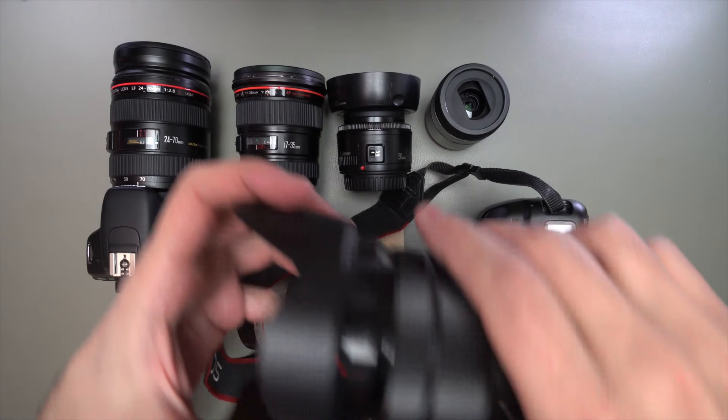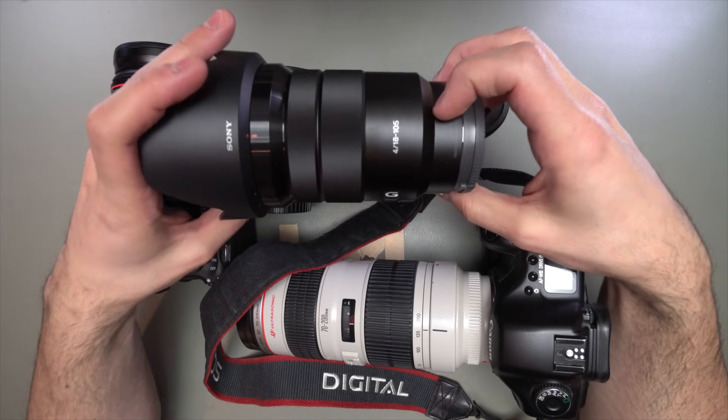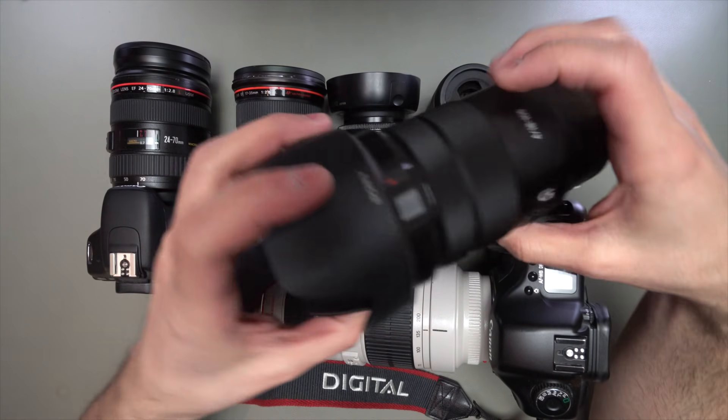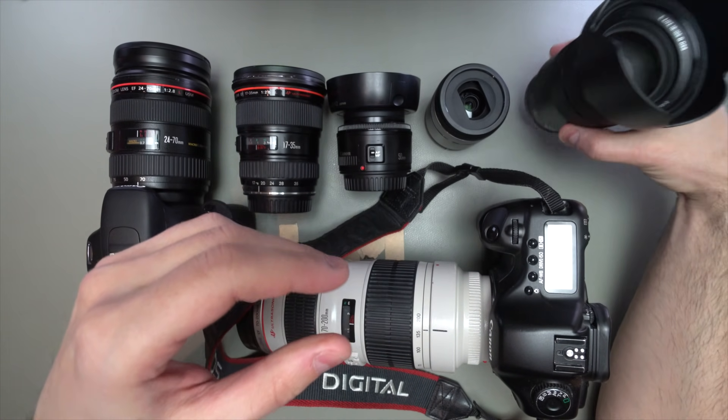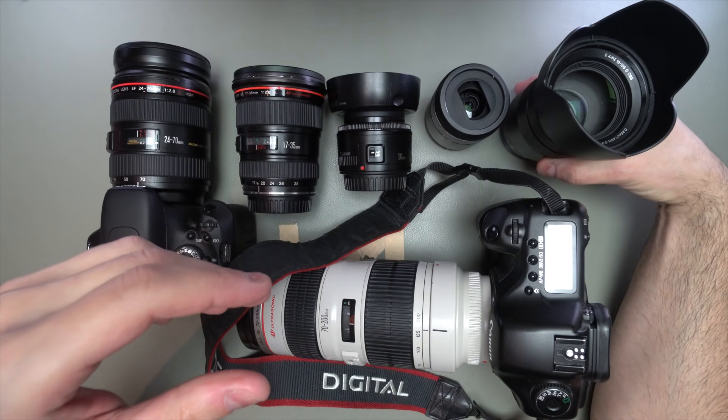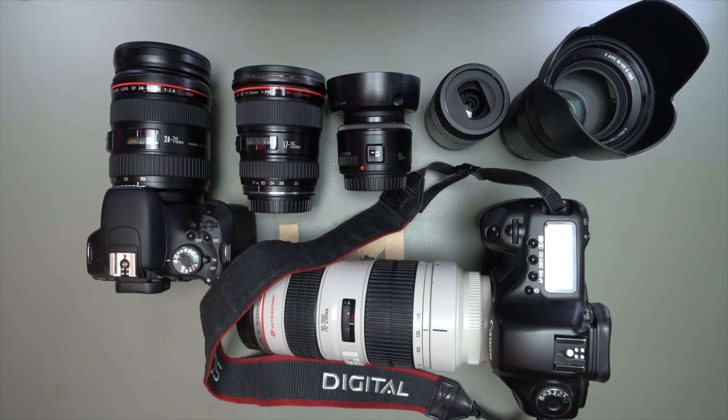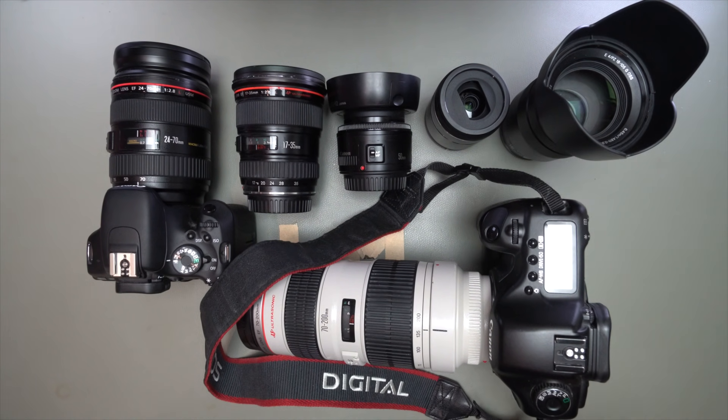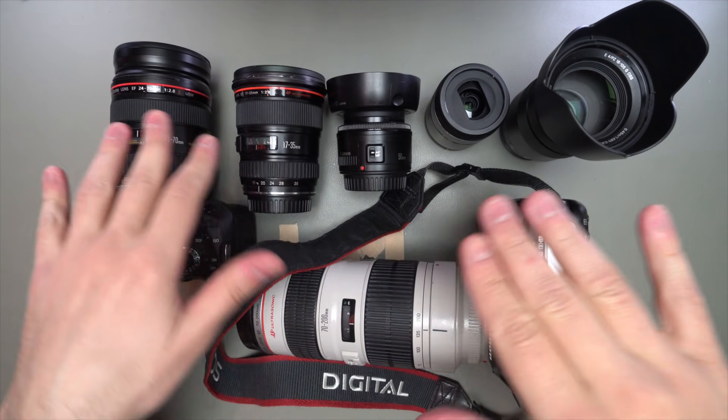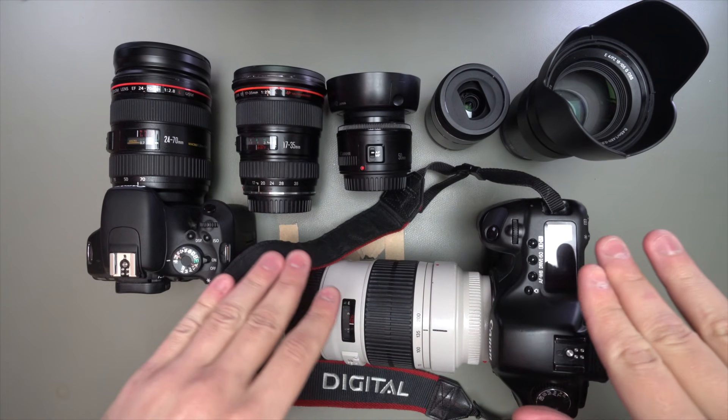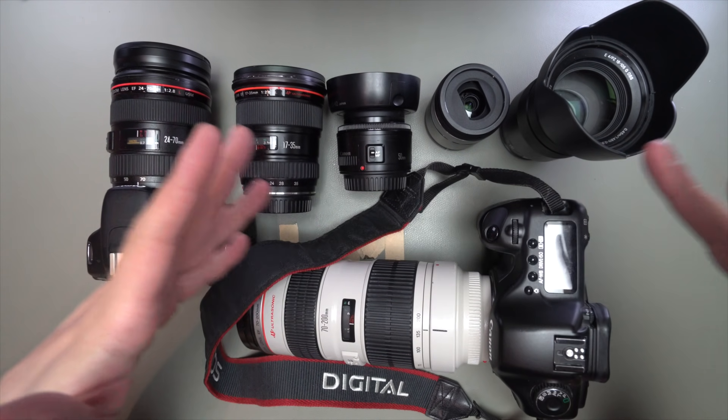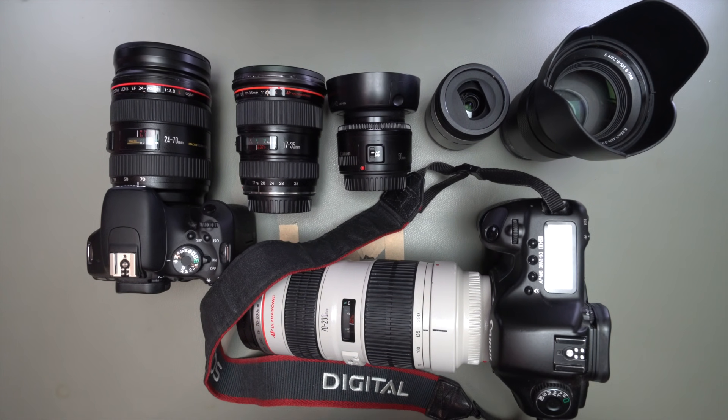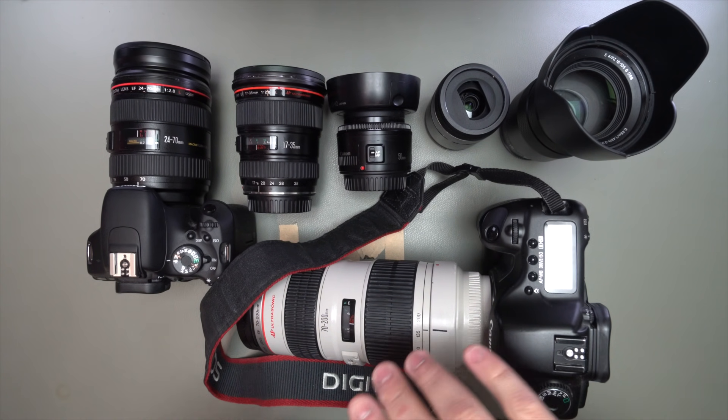And maybe there's times where I use a standard lens with image stabilization built in so that I can walk around and shoot without having to worry about motion blur. So each one of these lenses lets me do something that I wouldn't otherwise be able to do. And it's the same thing with microphones.